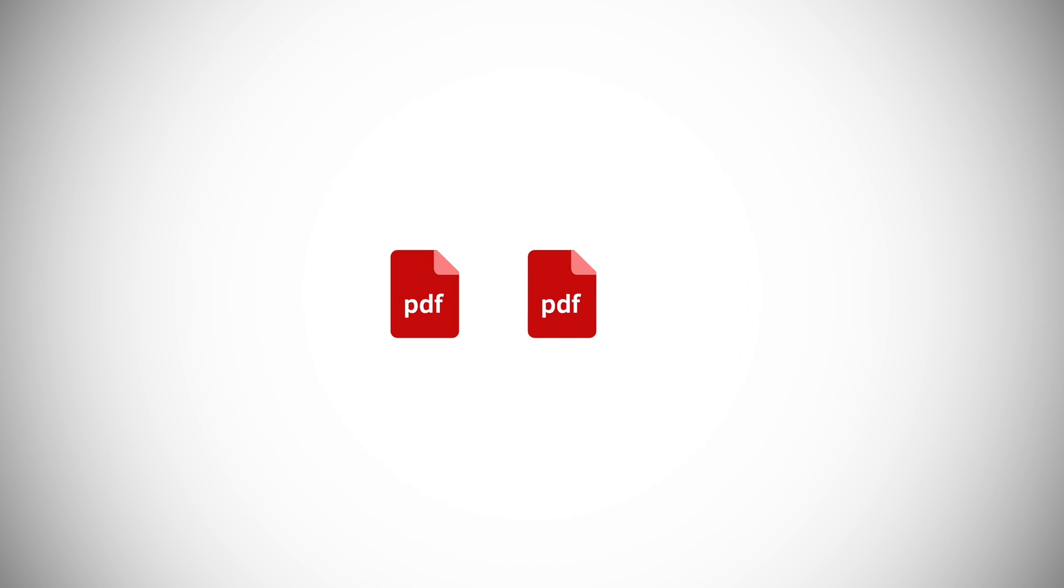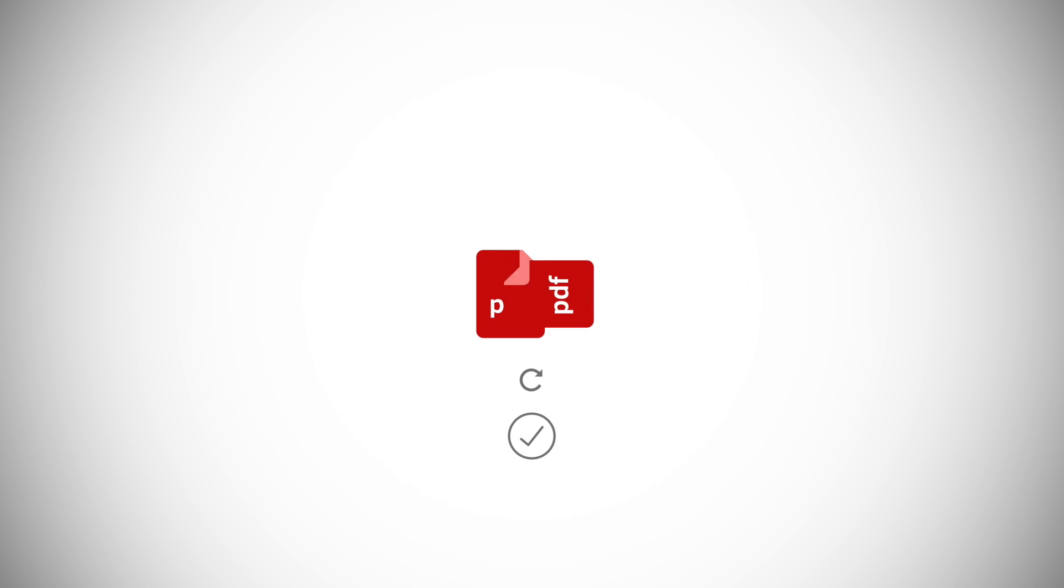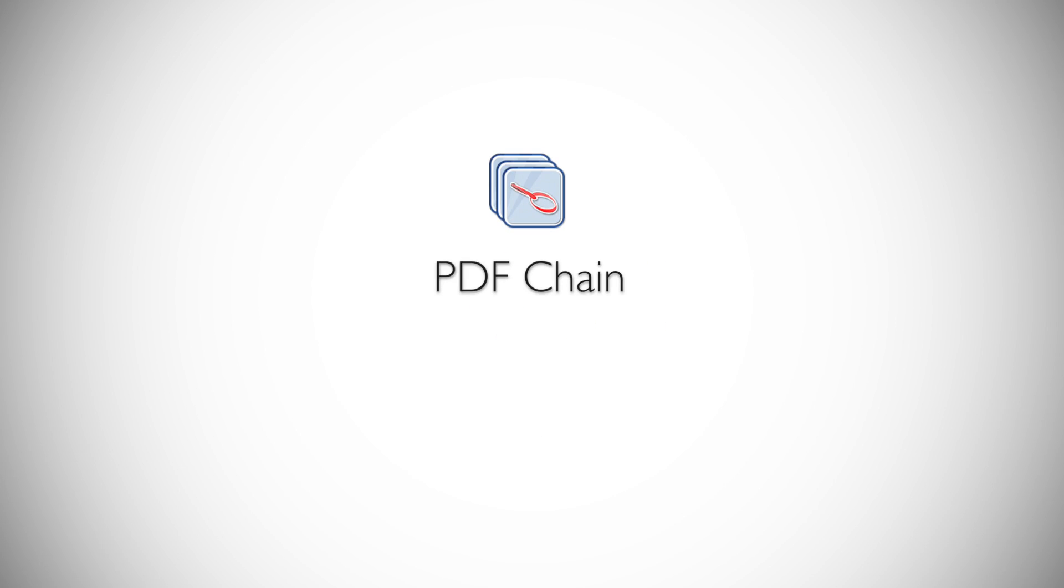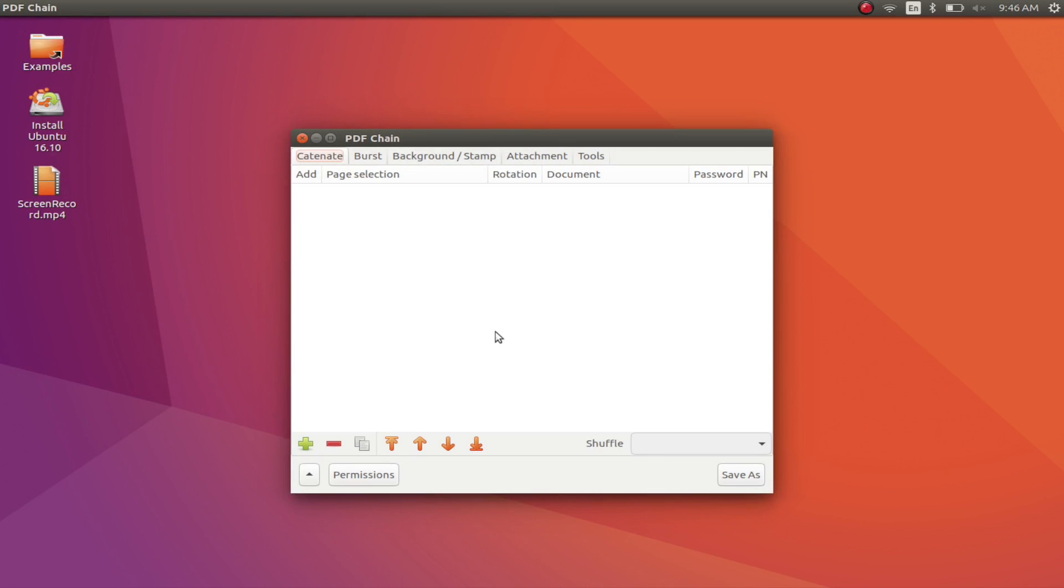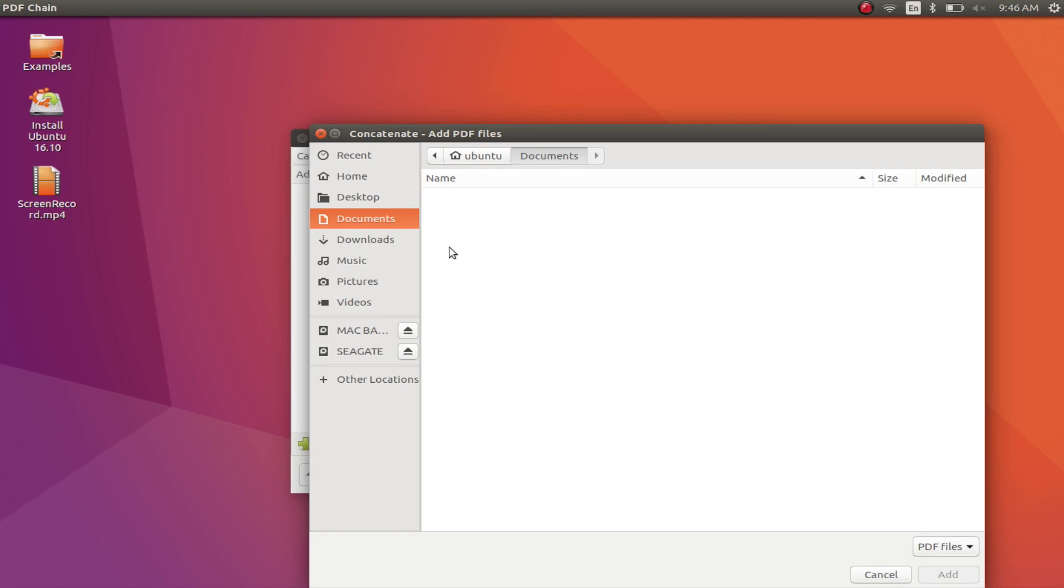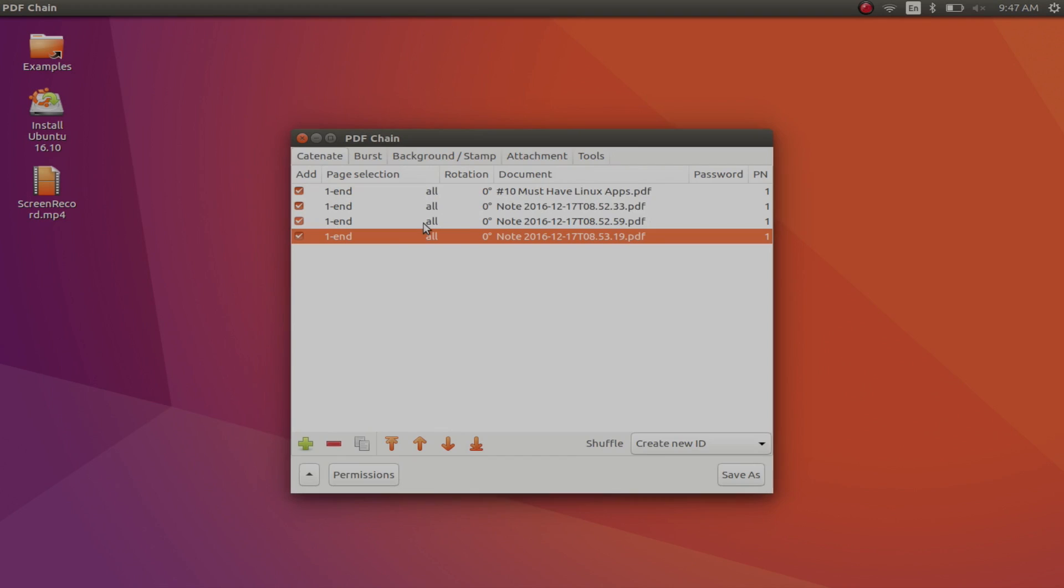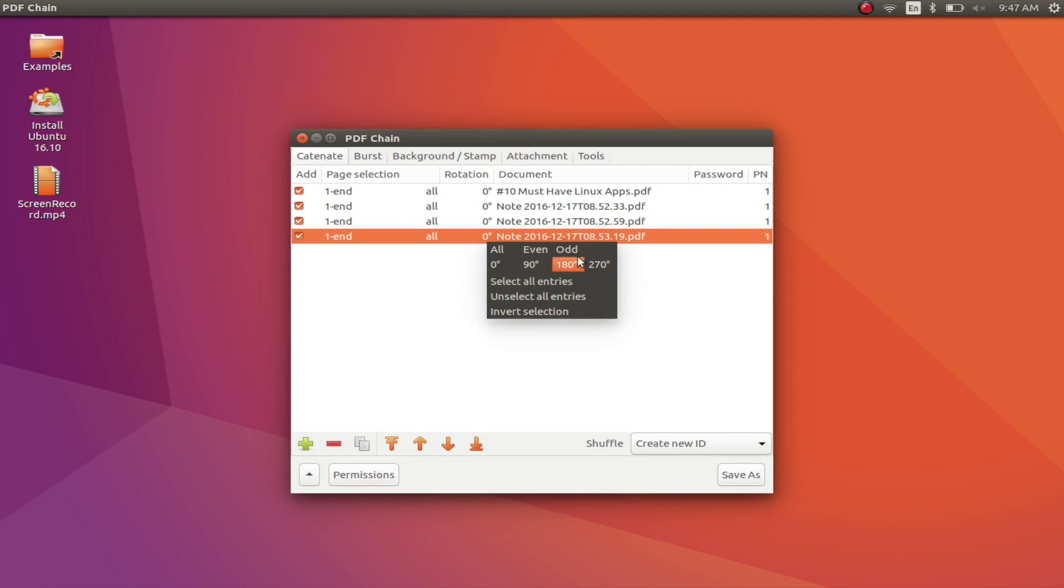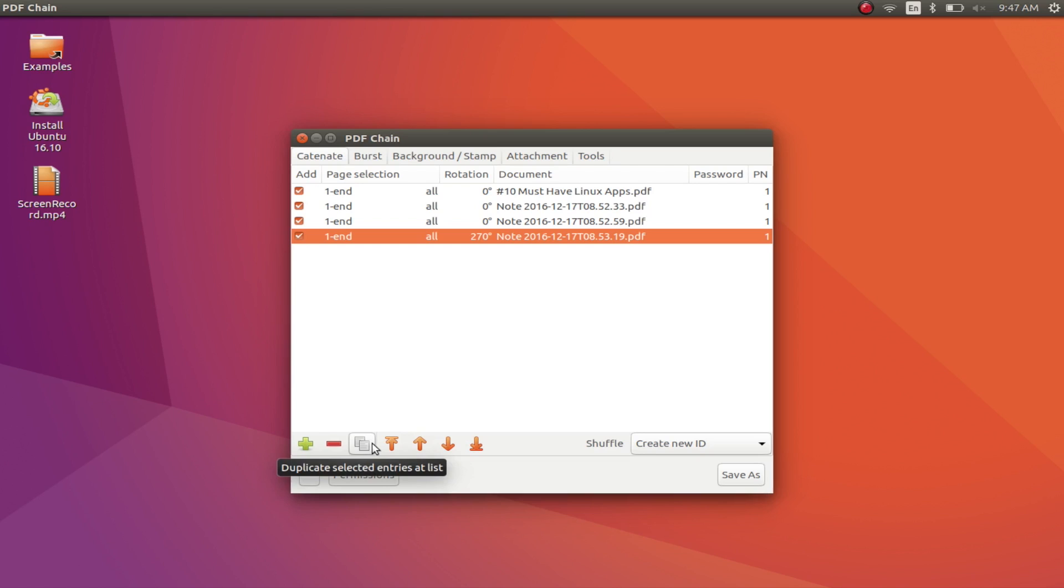PDFChain is a graphical user interface for the incredibly powerful CLI utility PDFTK. So if you're not comfortable with the command line yet, you will definitely find this app a good way to perform manipulations on PDF files. With PDFChain, you can merge multiple PDF files into one. You can even rotate the files before merging them together. So even if some of your files are in portrait and others are in landscape, you can easily merge them together.